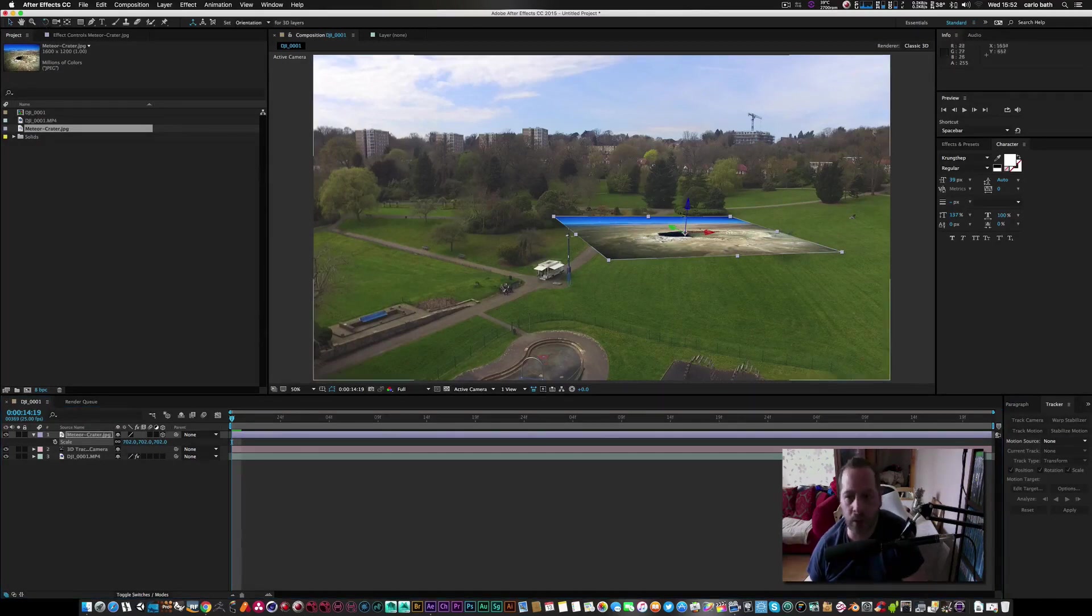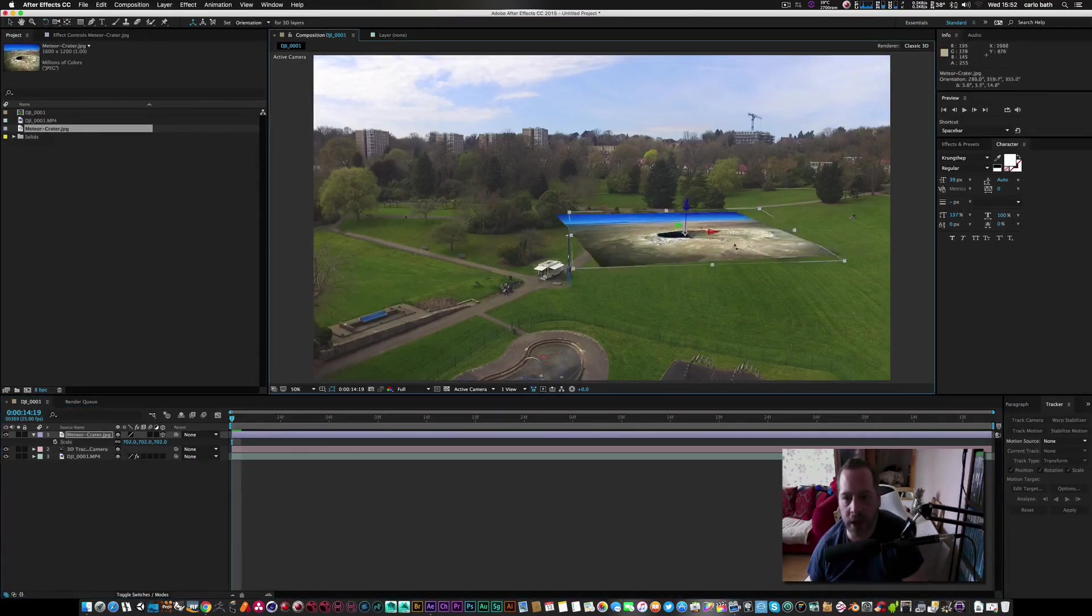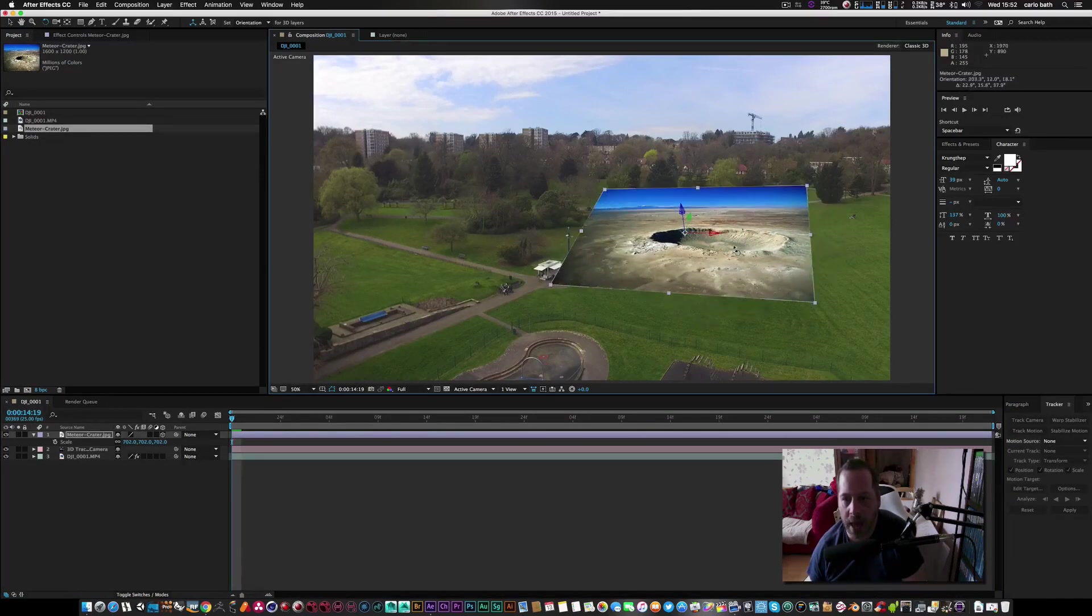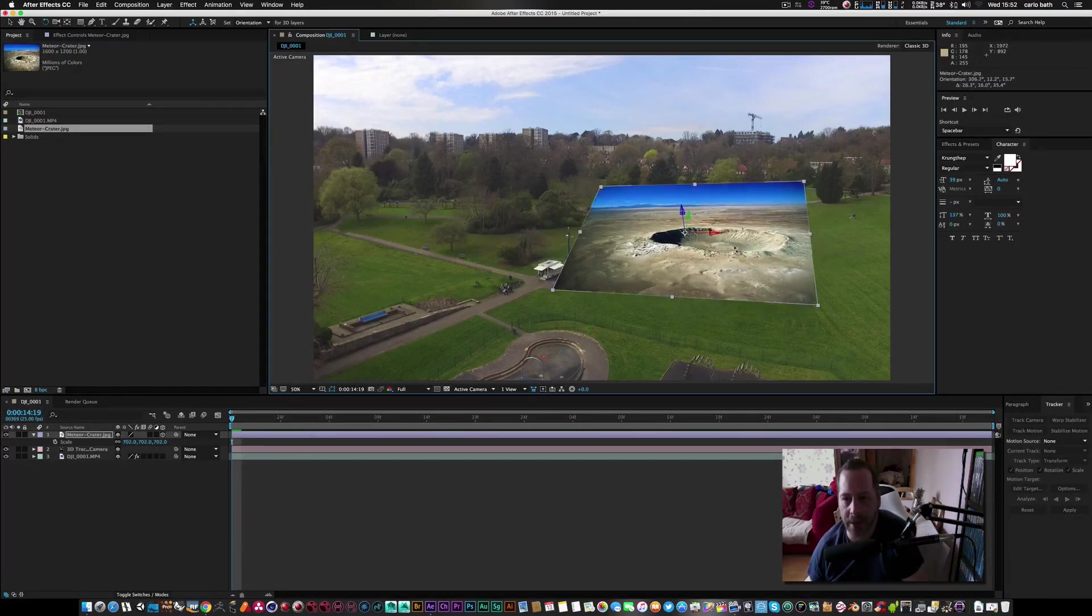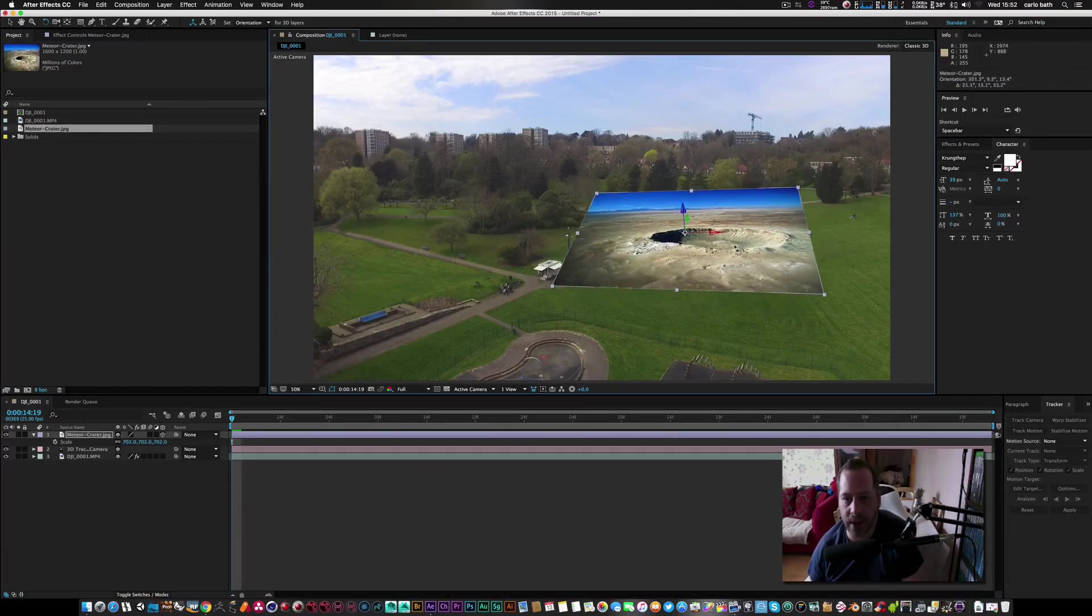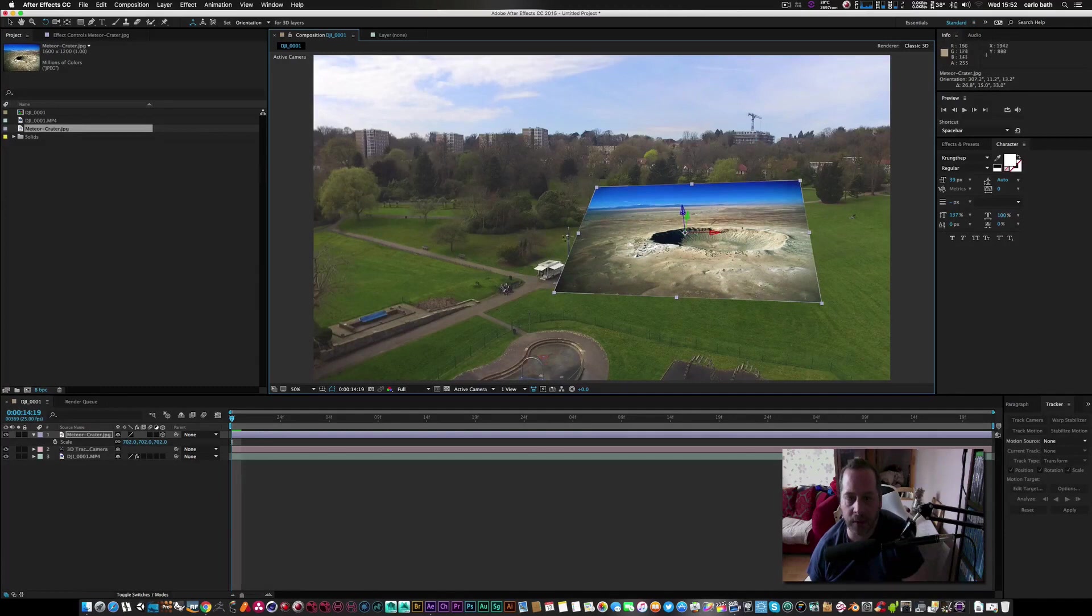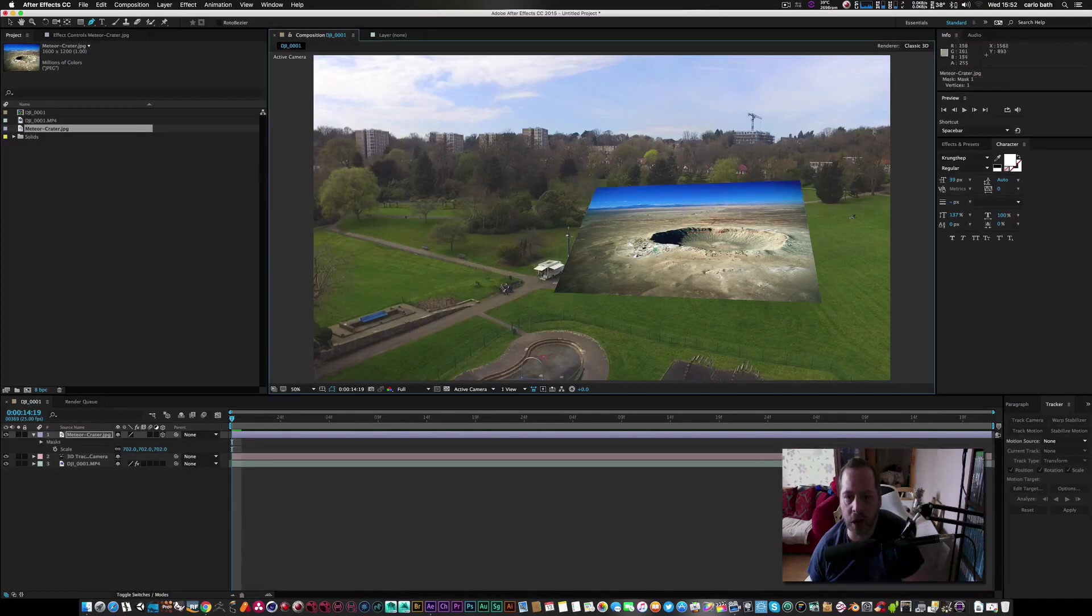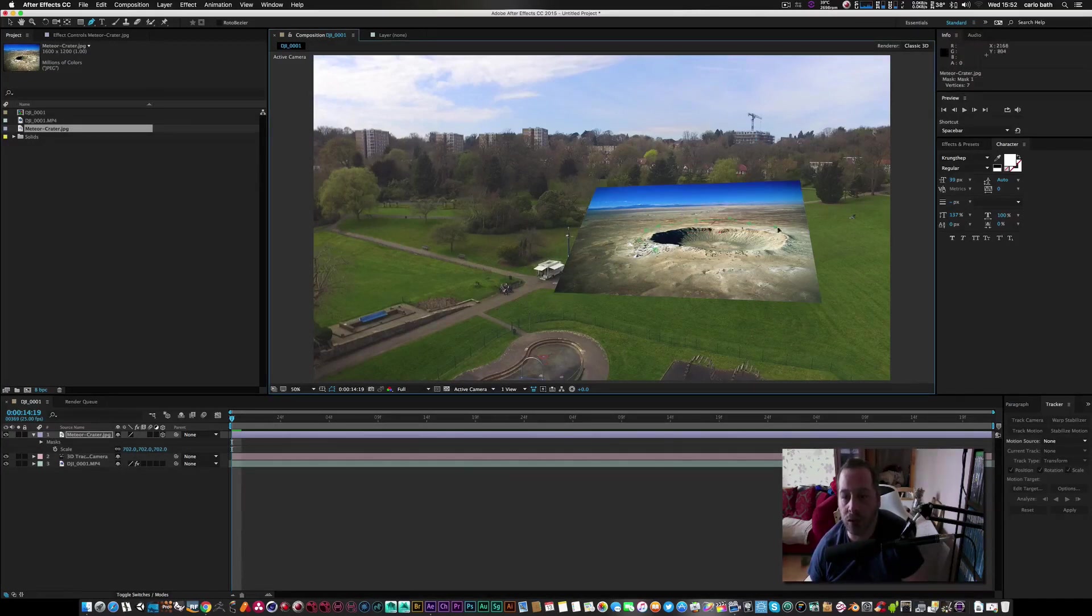As you can see, we've got a bit of work to do on this. So what we're going to do is we're going to get our rotation tool and sort of place it there so we can see it. We're going to get our pen tool and we're just going to cut around our crater.